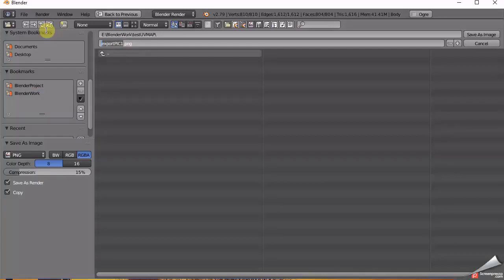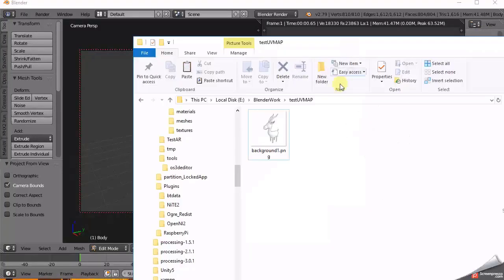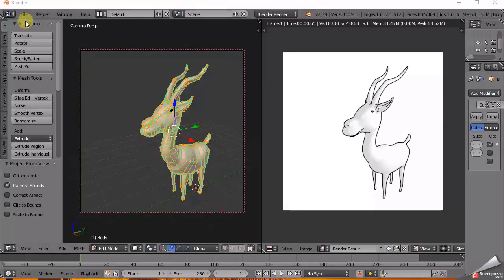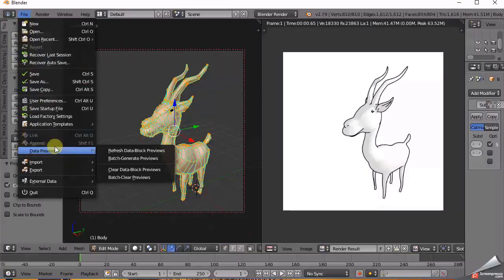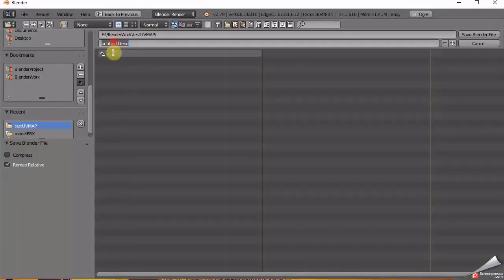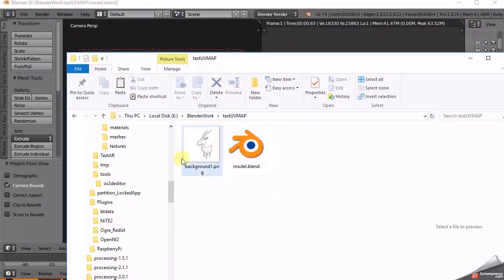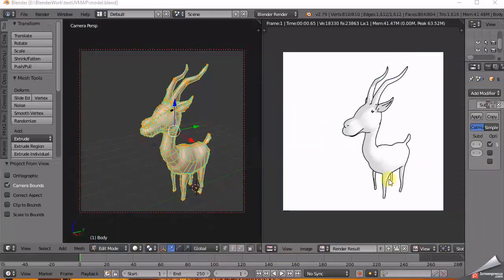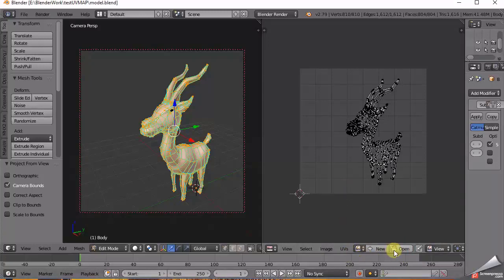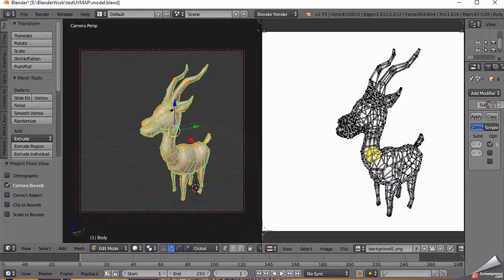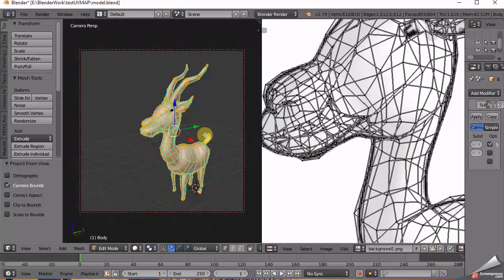Go to Image option and choose Save As Image. Choose your desired location to save it. It's good to always save your work, so go ahead and do that. Now on the right panel, open and overlay the already saved image.